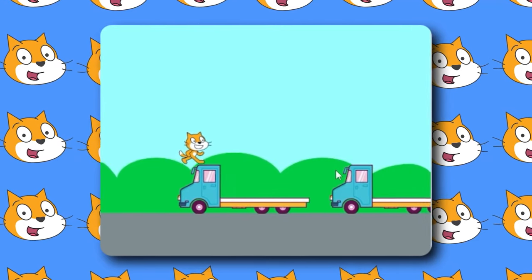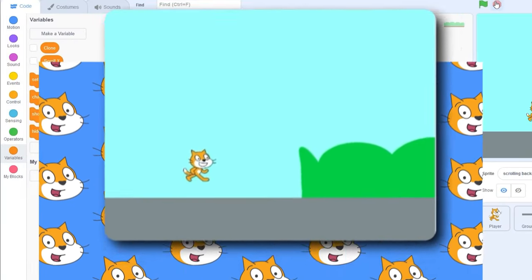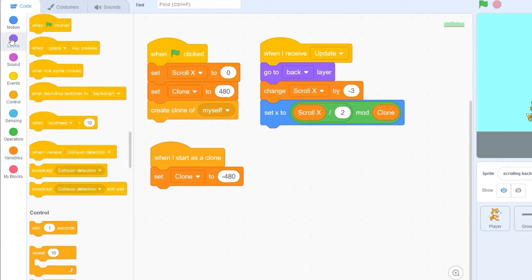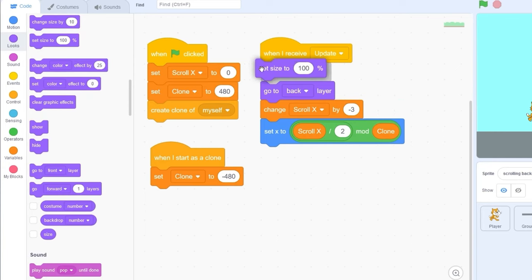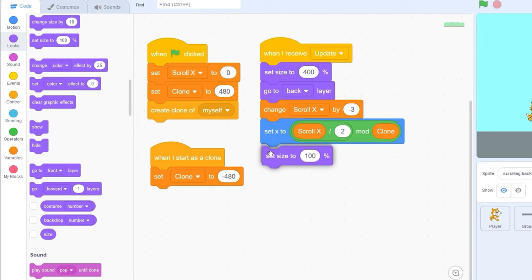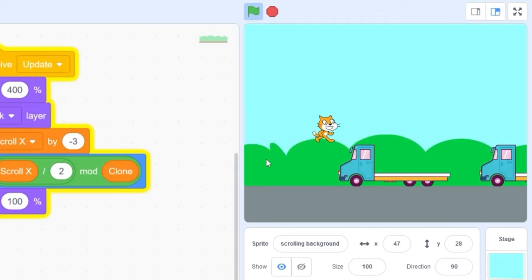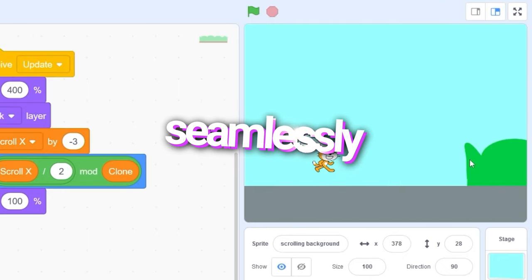Here's a quick little hack to make our scrolling a little bit more seamless. We're going to be using a size hack, and that'll make sure that our clones can go off the screen completely. Let's go to looks and drag out setSize to 400. And then after all this code, let's set size to 100. It won't be very noticeable, but if you look closely, you'll see that it has a more seamless touch to it.